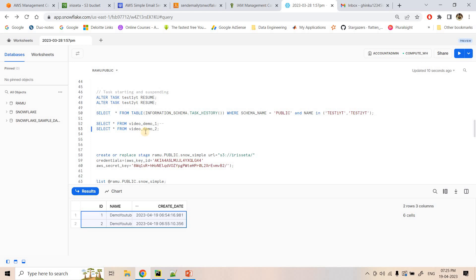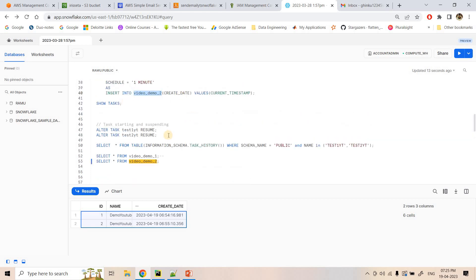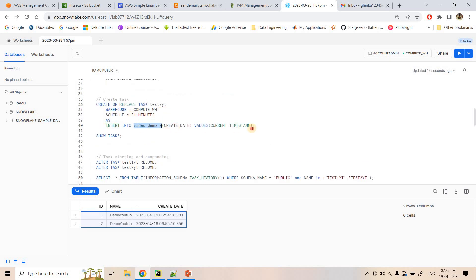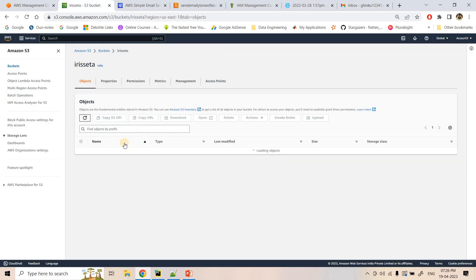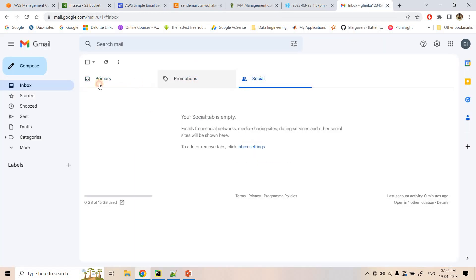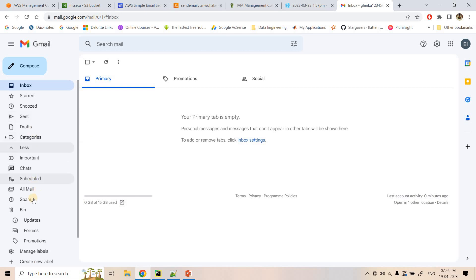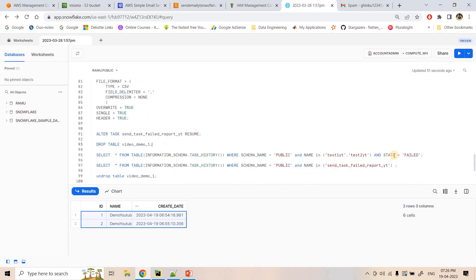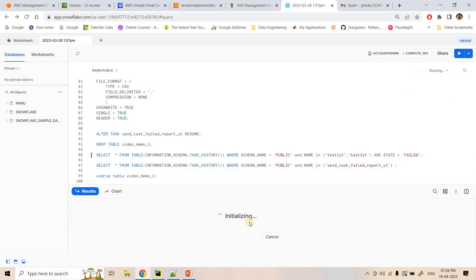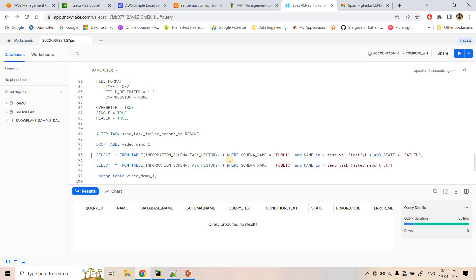To generate a failure, we'll drop the table. When the task next tries to execute the insert query, it won't find the table and will fail. The monitor task will detect this and dump a new file to the external stage — which is currently empty. Checking the mail section and spam box, both are also empty. Running the failure check query against information_schema.task_history with state = 'failed' returns nothing yet.